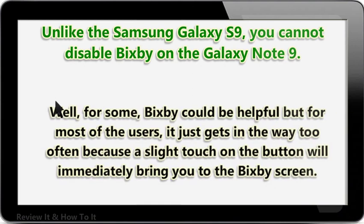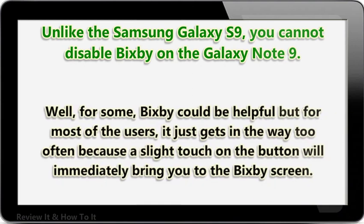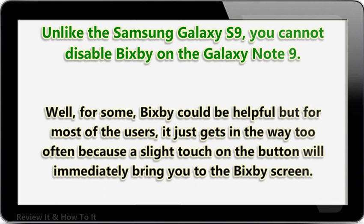Well, for some, Bixby could be helpful, but for most users it just gets in the way too often, because a slight touch on the button will immediately bring you to the Bixby screen.